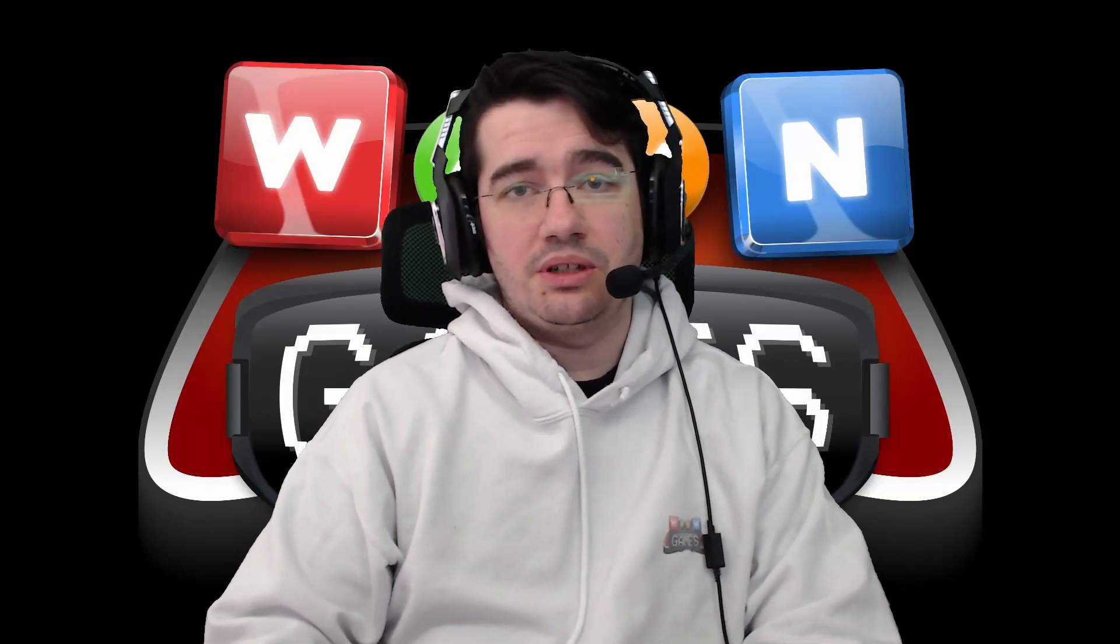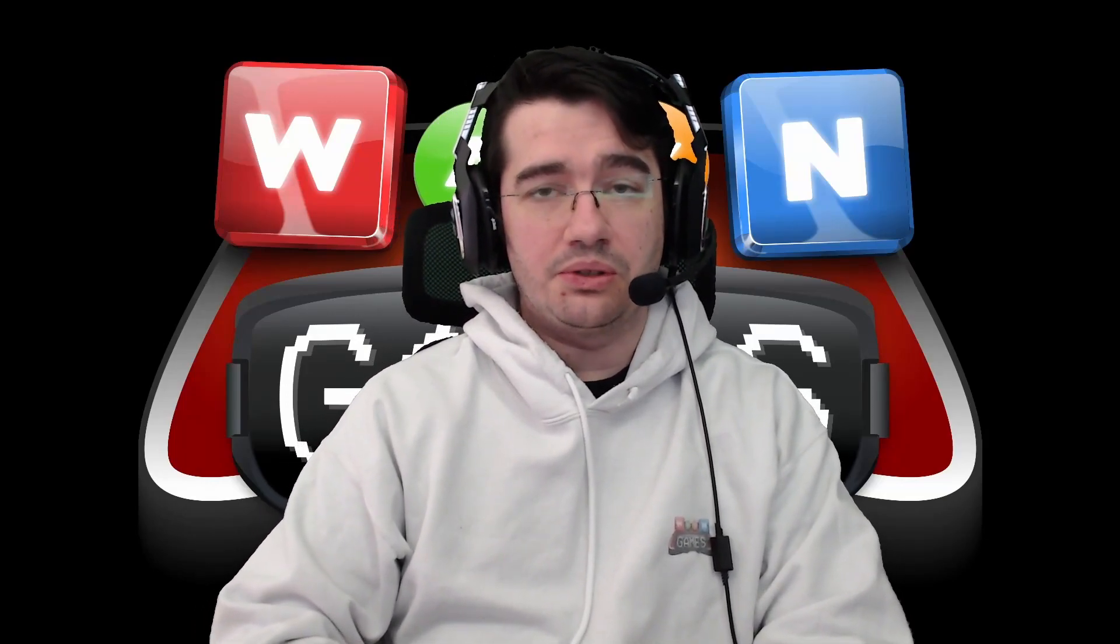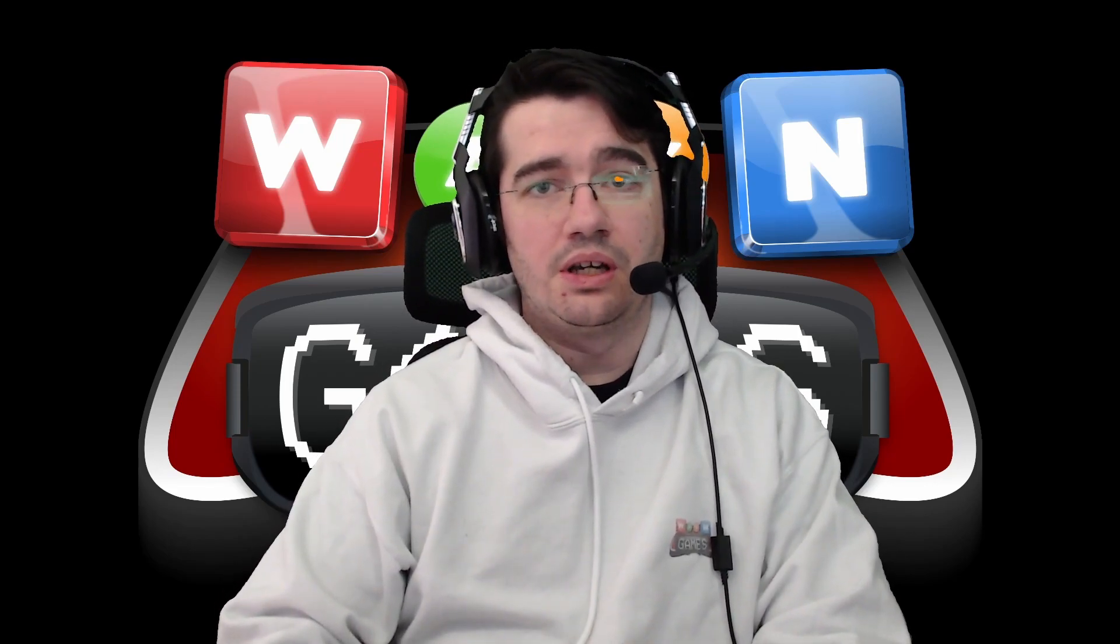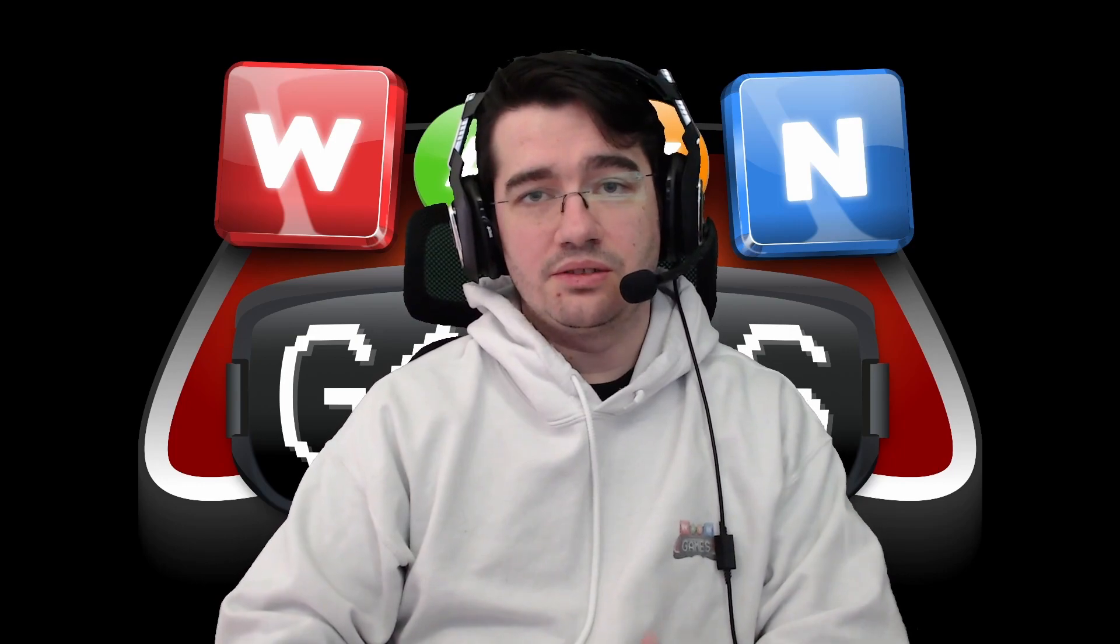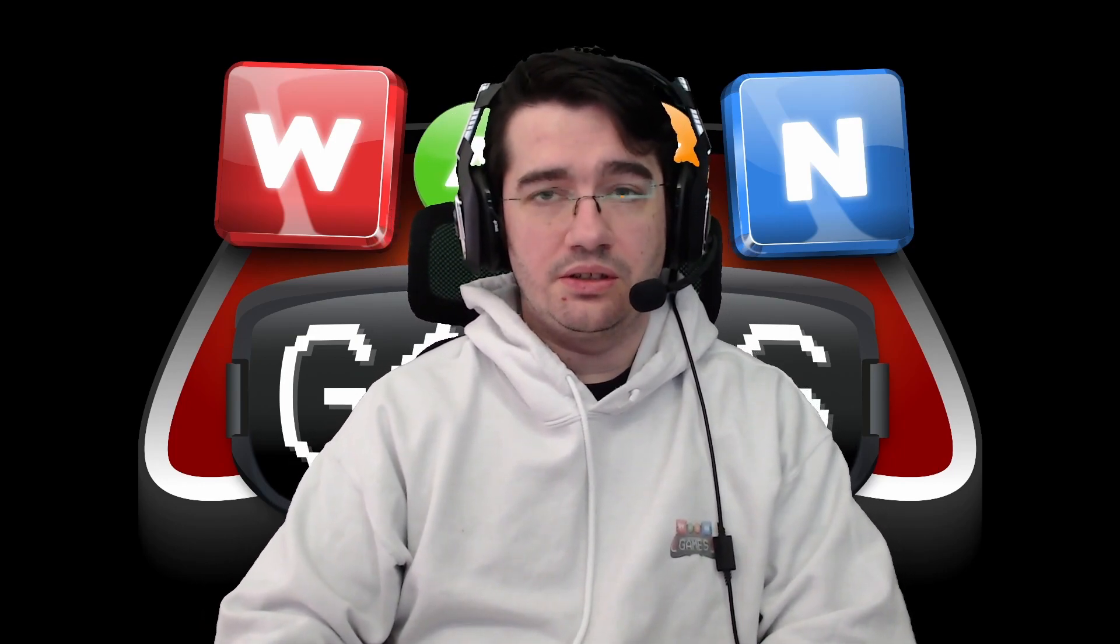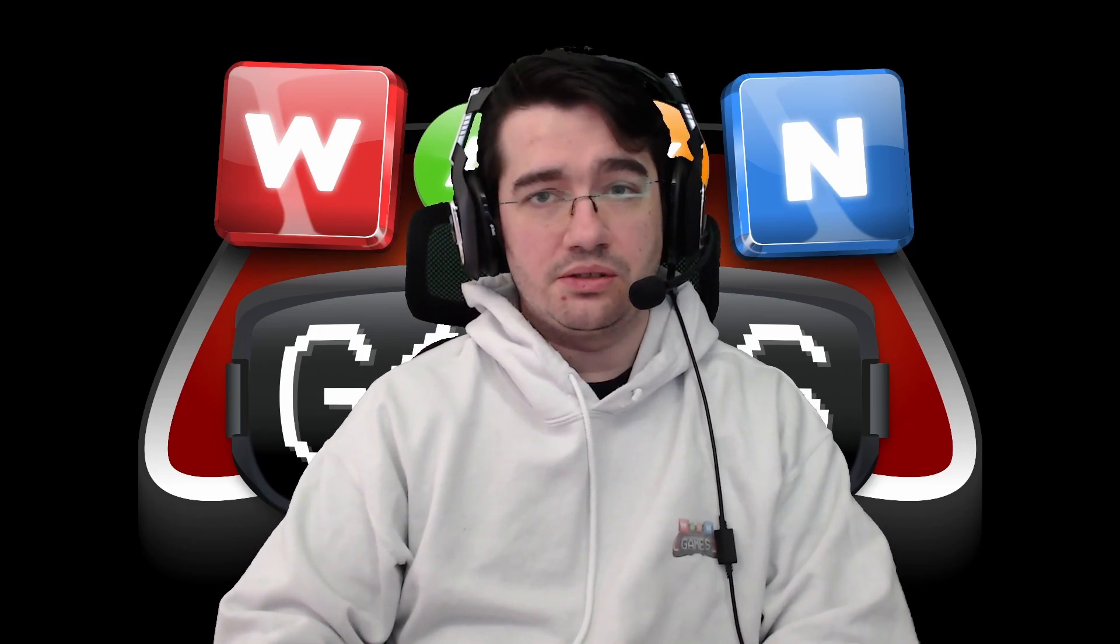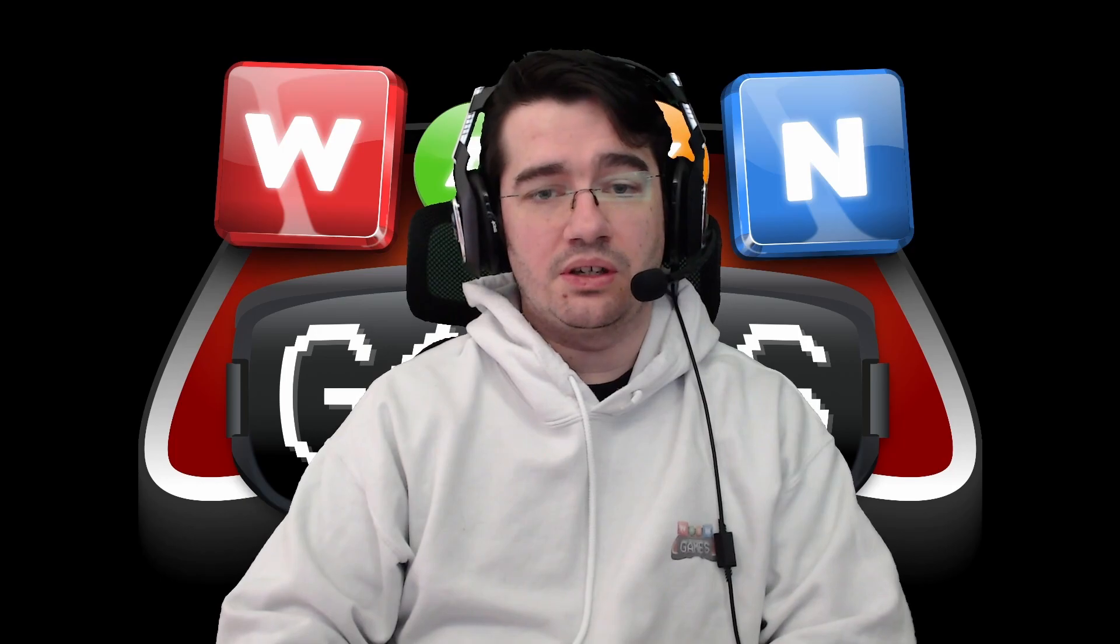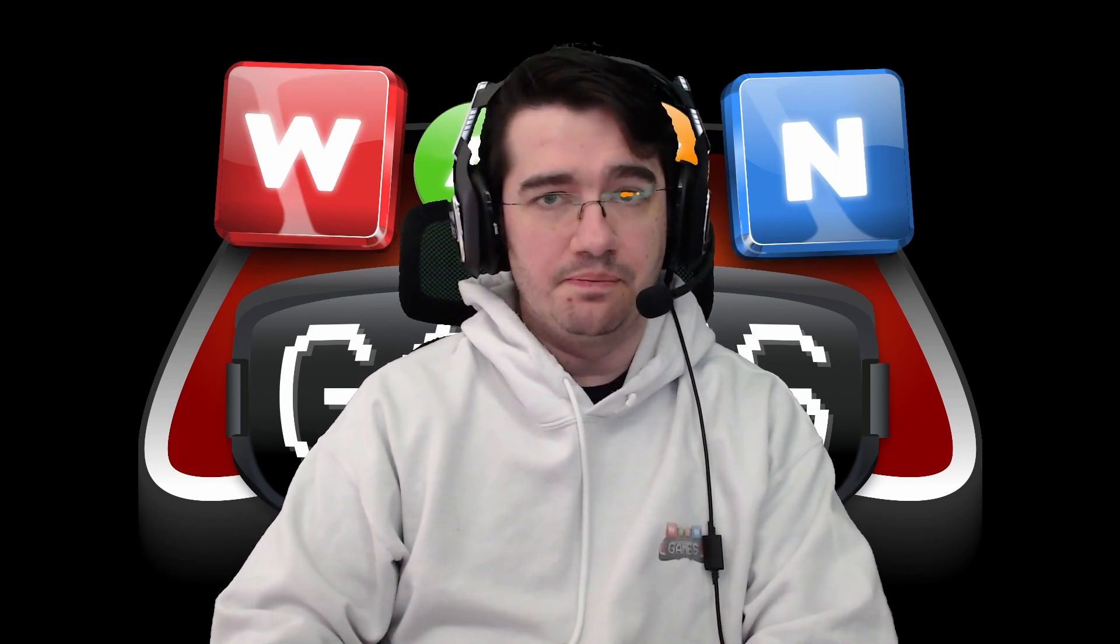Hello everyone, today we'll cover three new topics: the new component type, performance with the burst compiler, and the baking workflow. Somewhere in the video, I'll share a quick tip to make your code cleaner in systems. For the components, we'll discover the dynamic buffer, IBufferElementData, and introduce the internal buffer capacity.